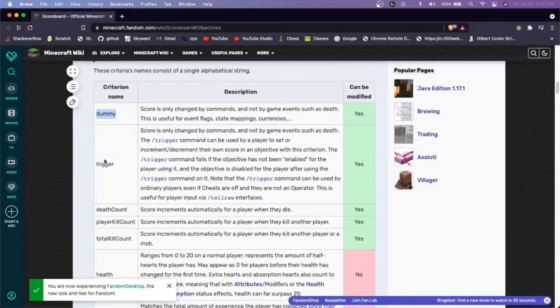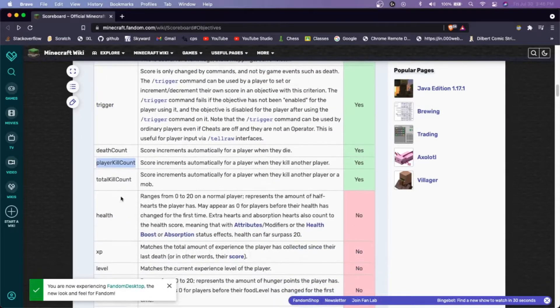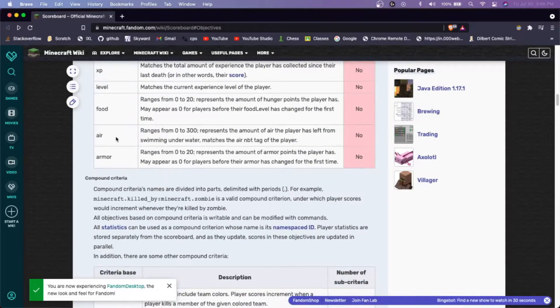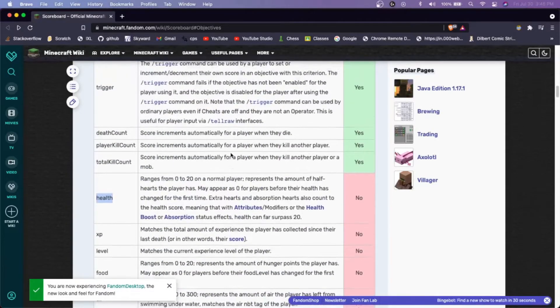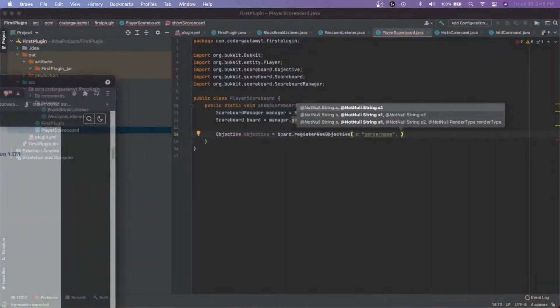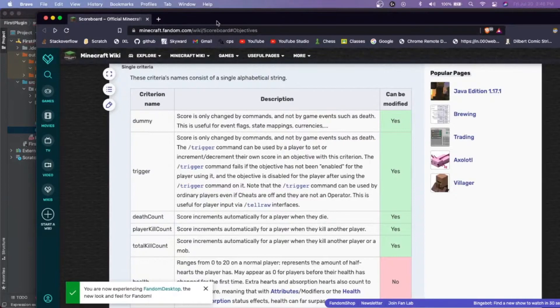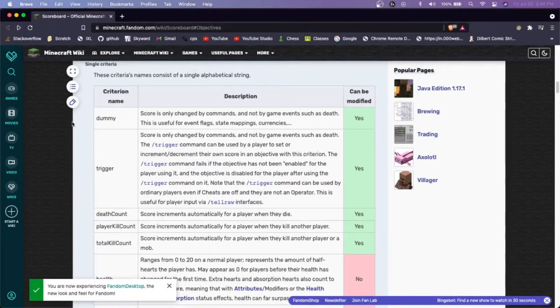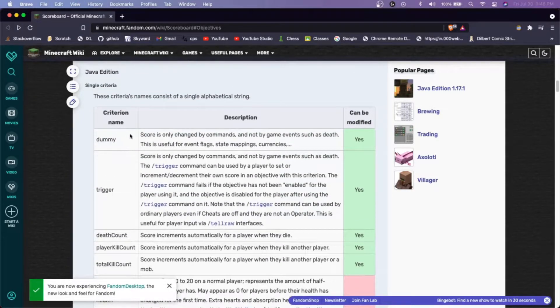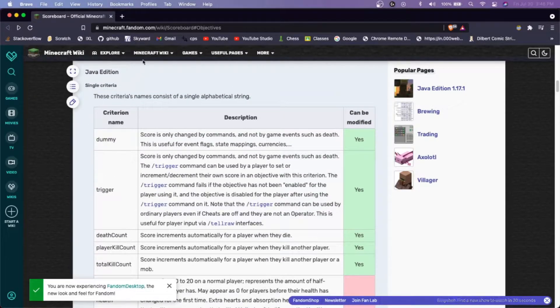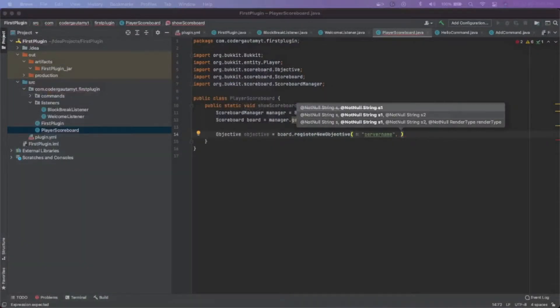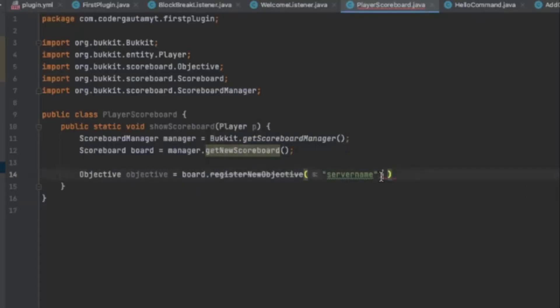And then the next one is going to be the type of objective we're using. There's actually a list of all the available objectives on this fandom website. So there's a dummy one, a trigger one, death count, player kill count, total kill count, health, XP level. There's a lot of these things which people can use. And I'm going to be using the dummy one.